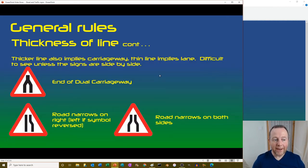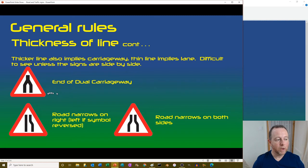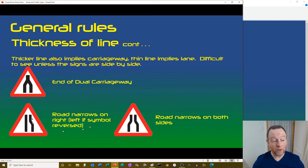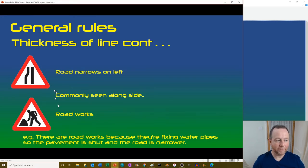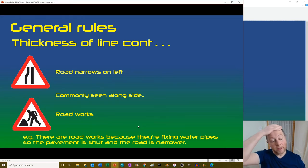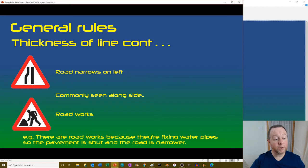Thicker lines also imply carriageway; thin lines imply a lane. On the end of dual carriageway sign that thicker line is noticeable versus the road narrows sign. Road narrows on the right, or on both sides, or on the left. You'd commonly see the road narrows sign next to a roadworks sign, for example when a pavement is shut making the road narrower.